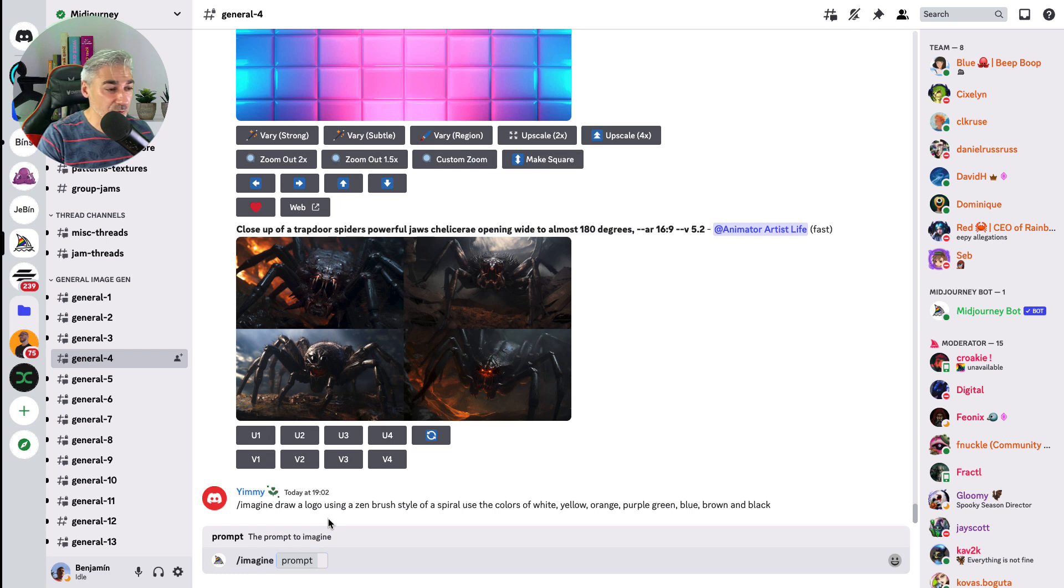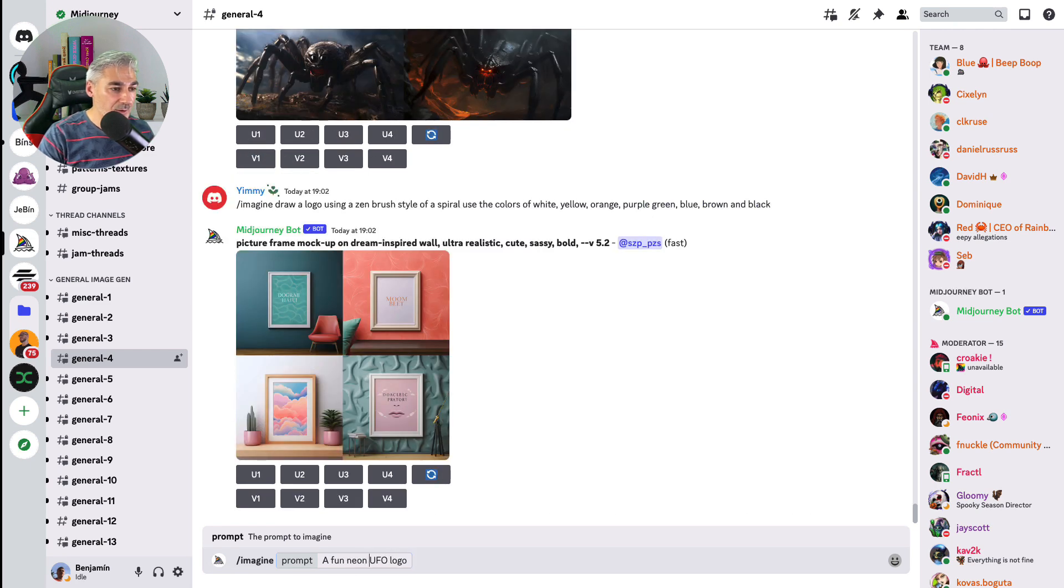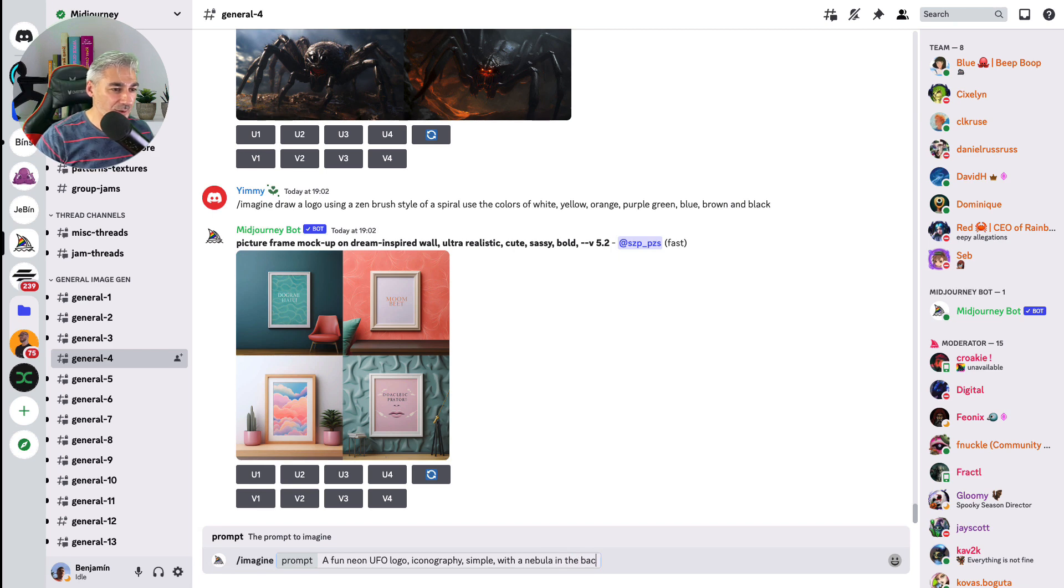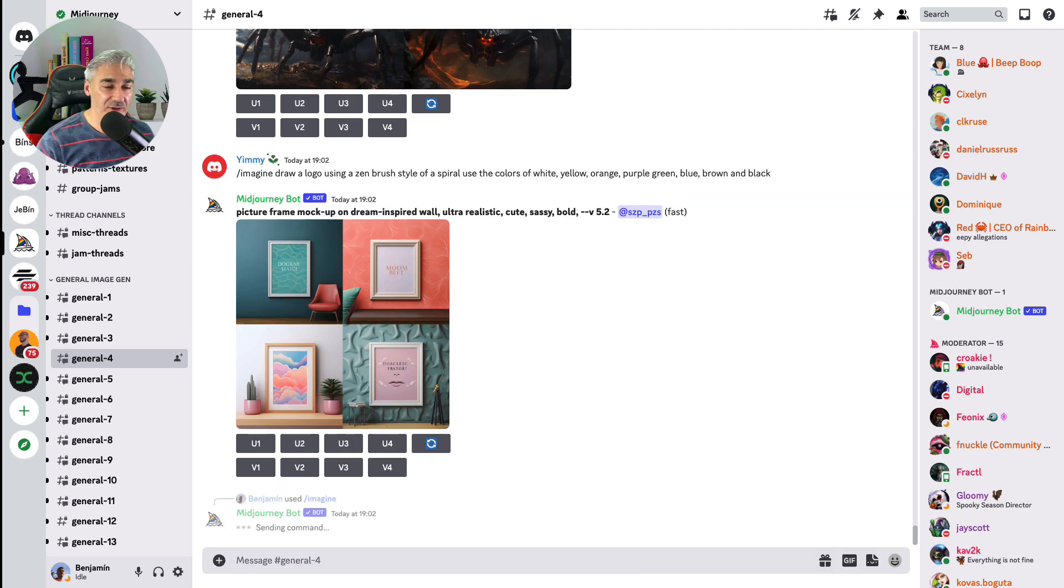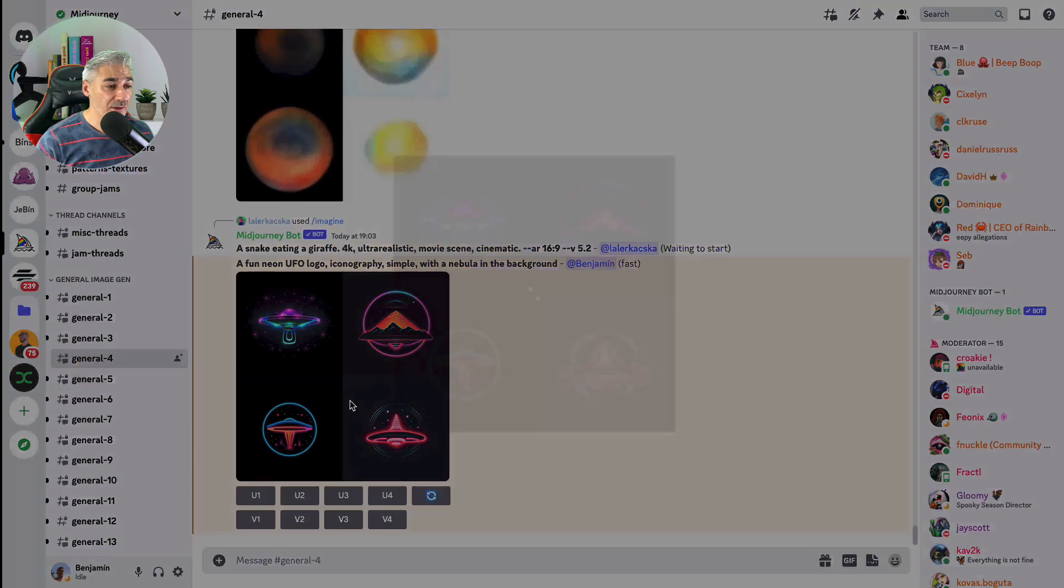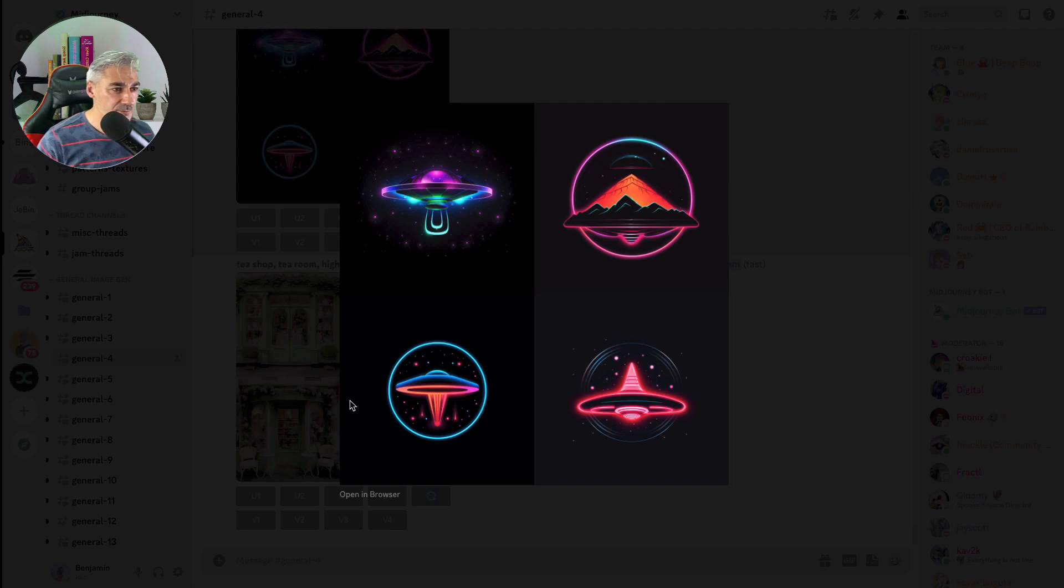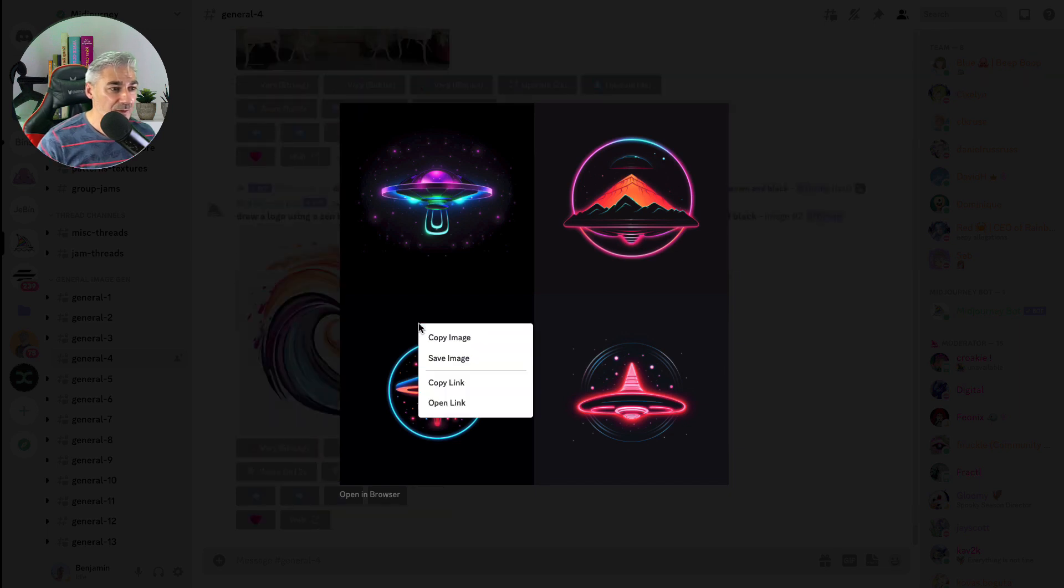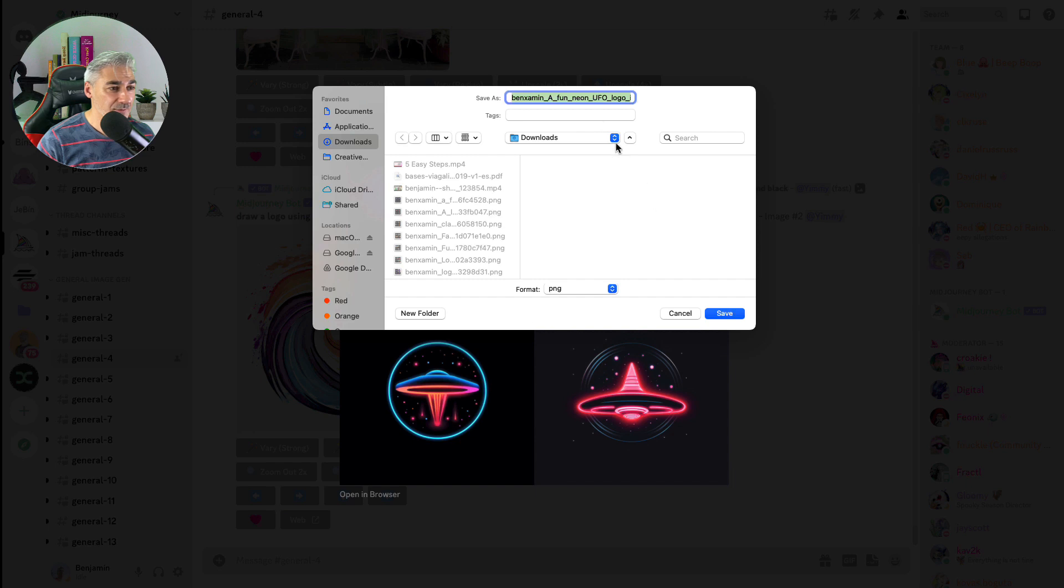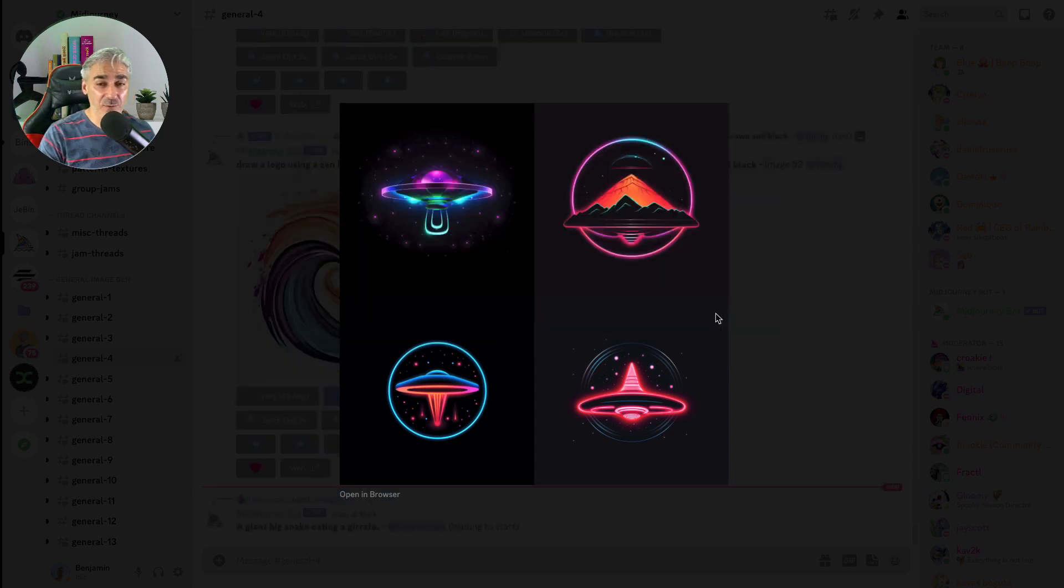Now a placeholder appears where we write down the description of the logo that we want to create. In my case, it's a fan neon UFO logo iconography simple with nebula in the background. The AI is generating our image and here it is, pretty nice. The logos, I like all, but I think I will take the third. So I will save the image. We finished with the logo.